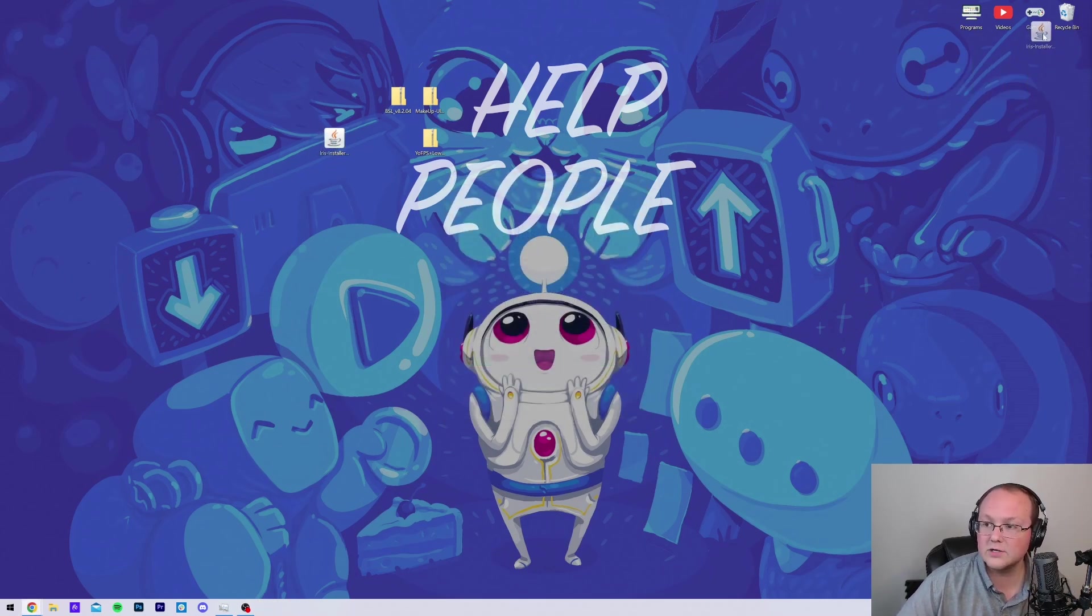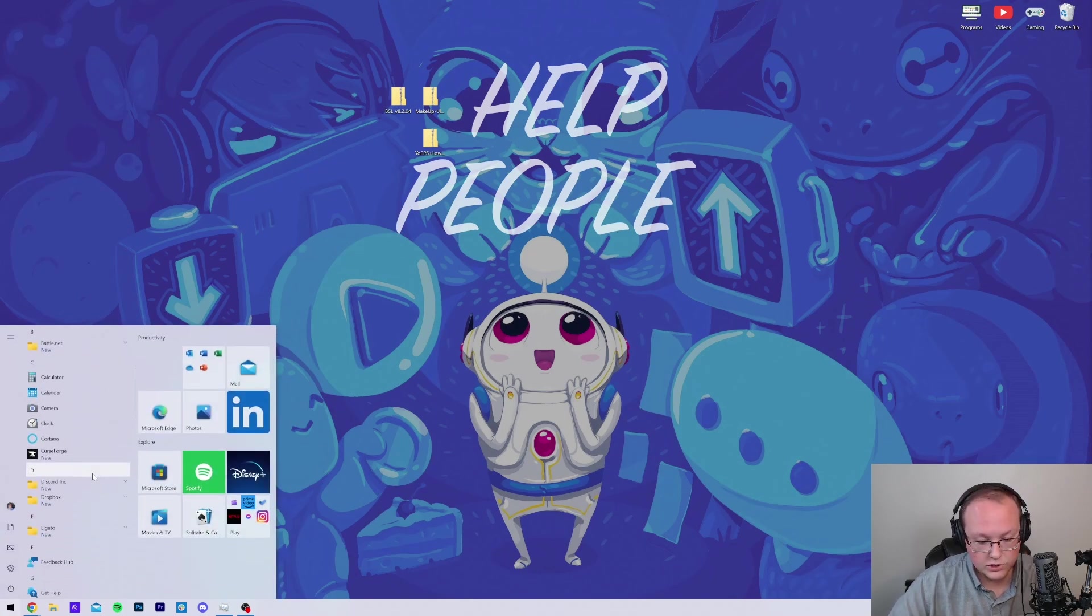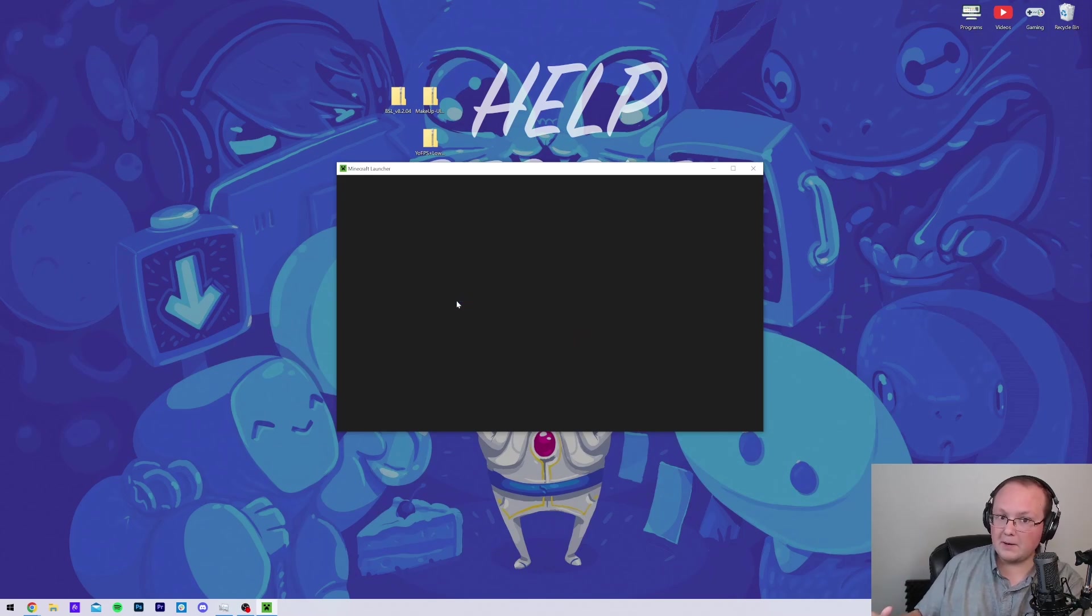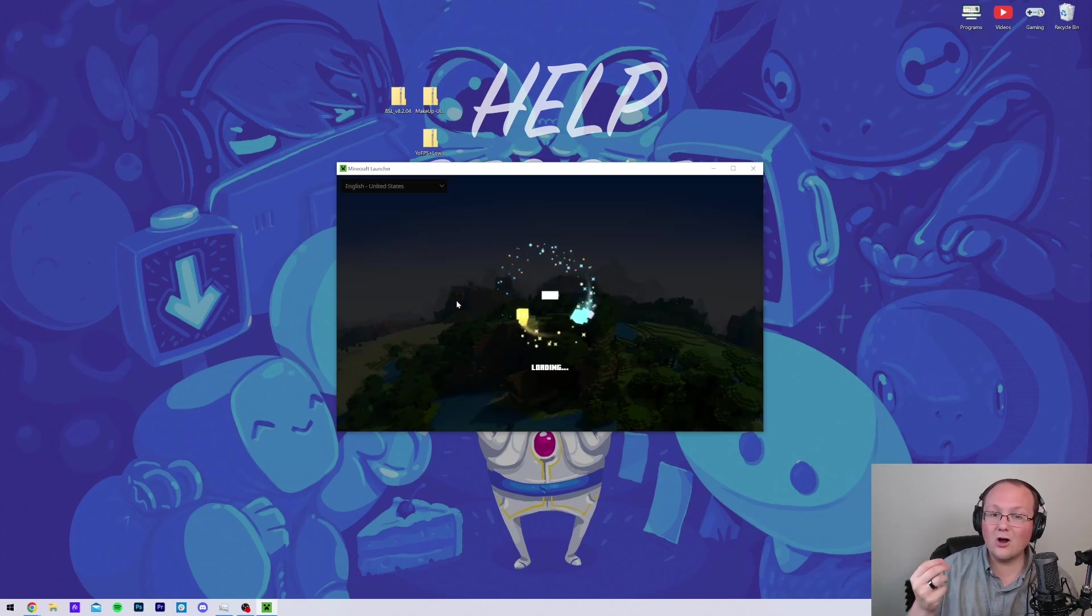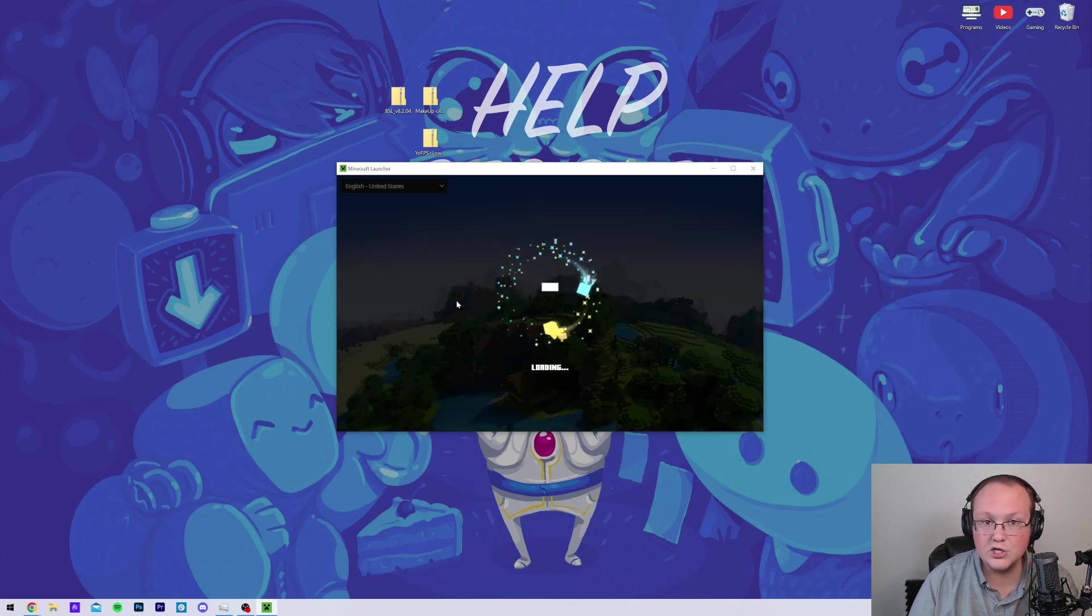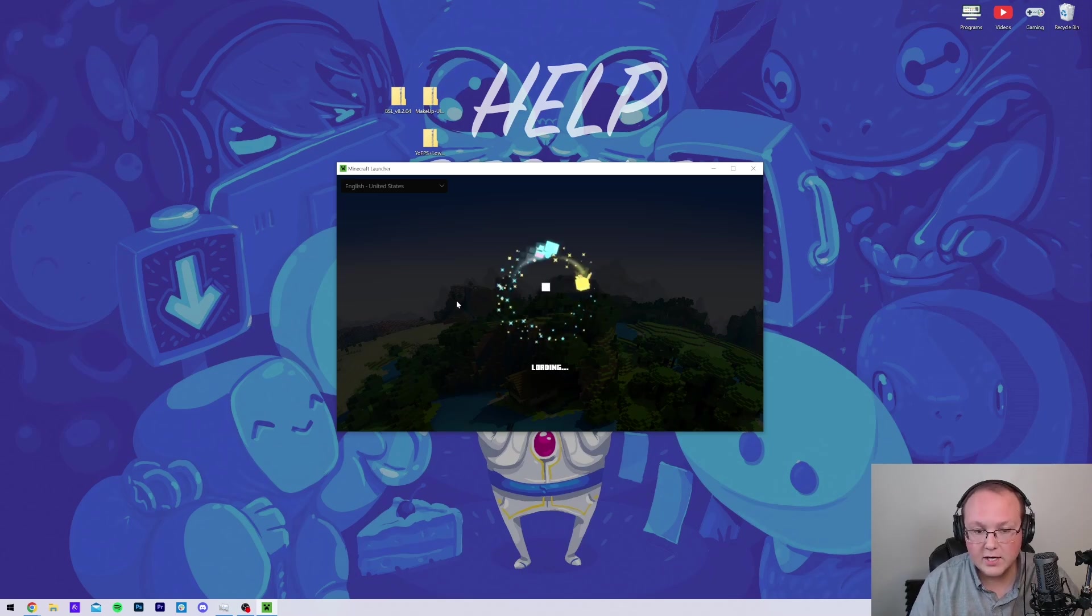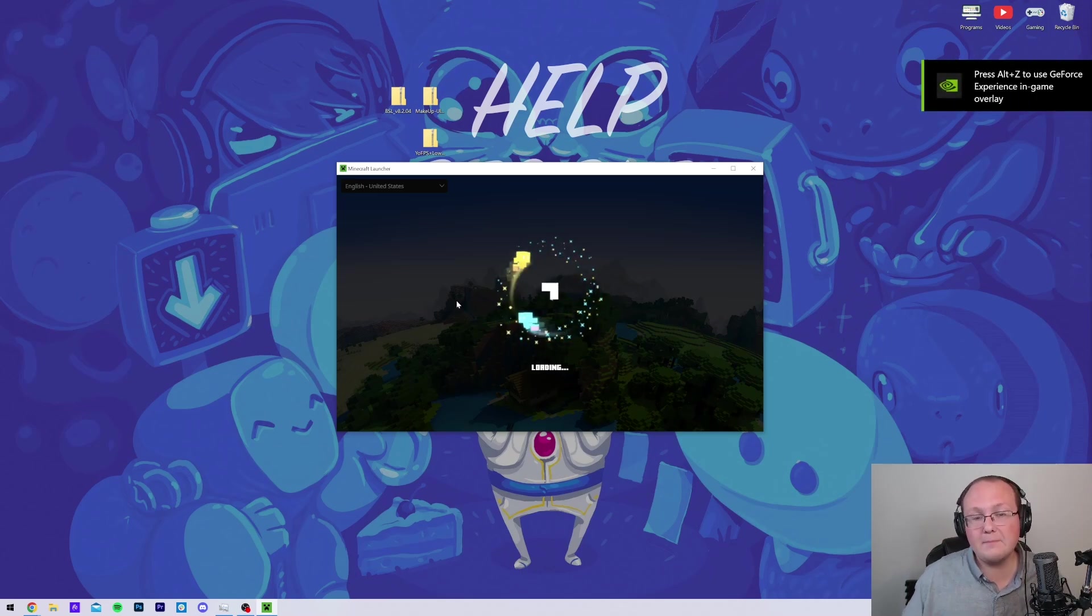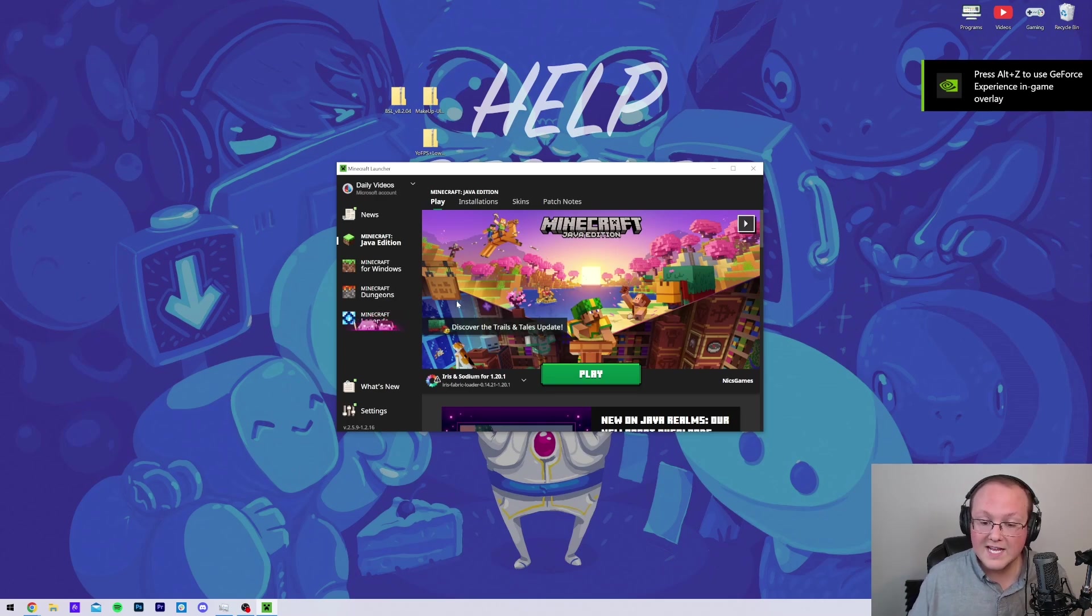Now, what we want to do is open up the Minecraft launcher, and then in the Minecraft launcher, we don't want to just click Play. We want to make sure we play with our Iris installation. Now, if you don't have an Iris installation here, the reason could be one of two things. One, you've never played Minecraft 1.20.1 before. If that's the case, go play it, close out of it, and then reinstall Iris.